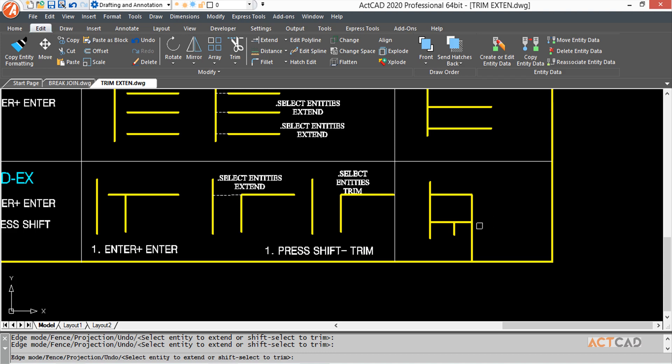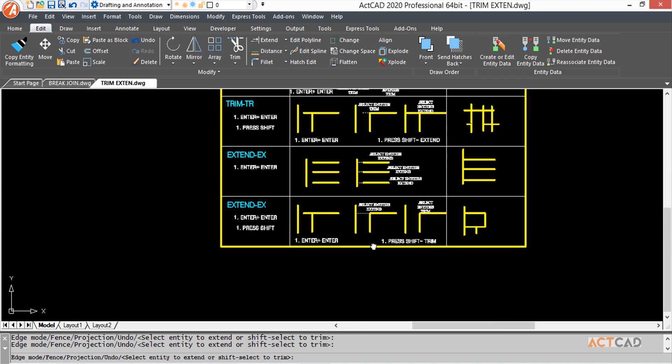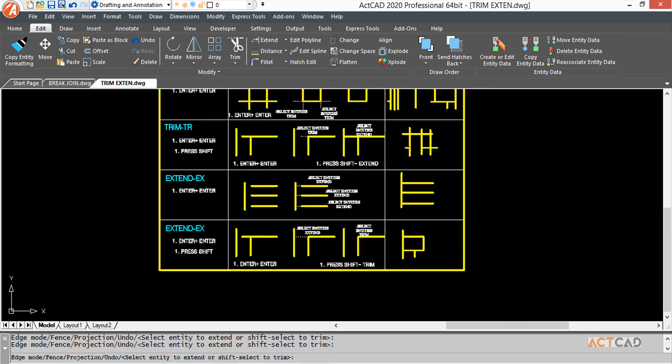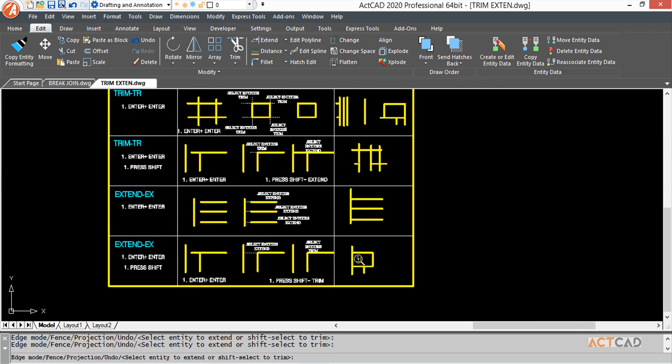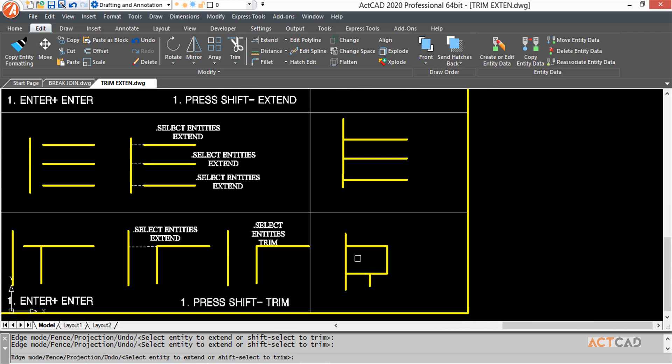And trim the excess. Just like you saw, you can use trim and extend simultaneously on any boundary you want. This helps keep the diagram neat. Thank you.